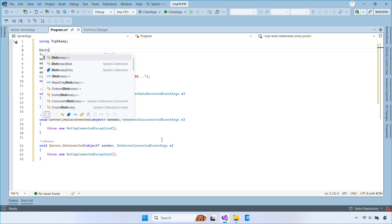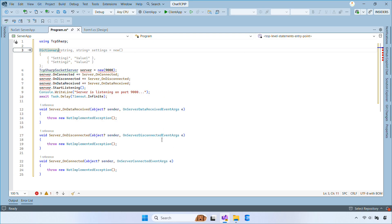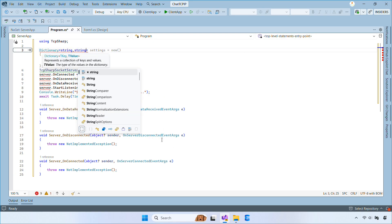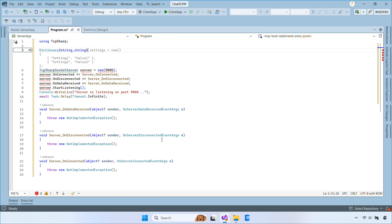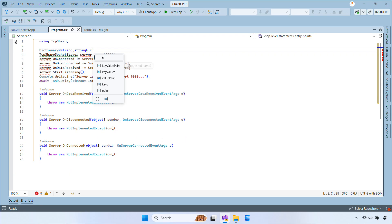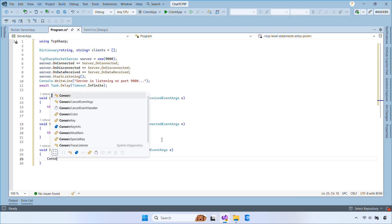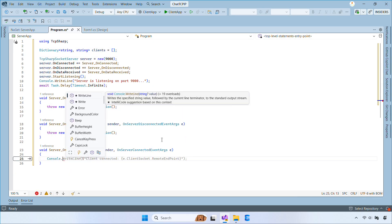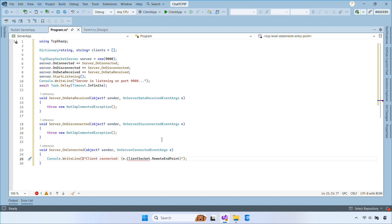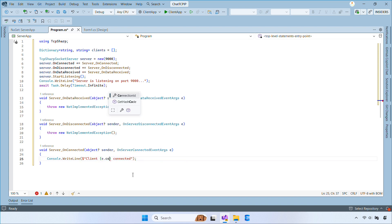Let's create a dictionary to store online clients. The key is the connection ID, and the value is the username. In the Server Connected event, simply log the connection — this helps you see when a client joins your server.